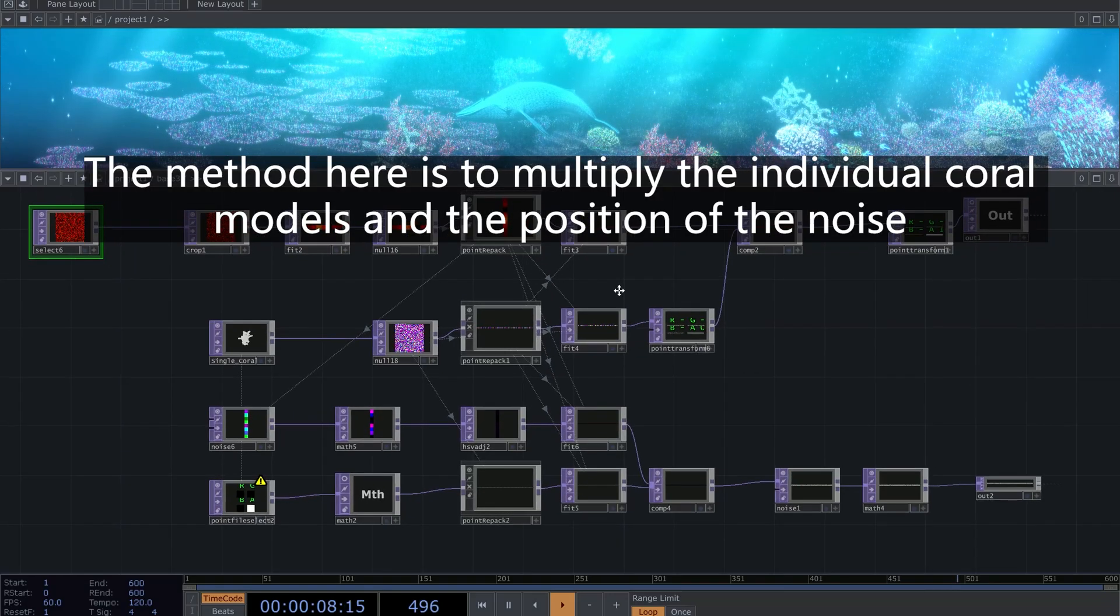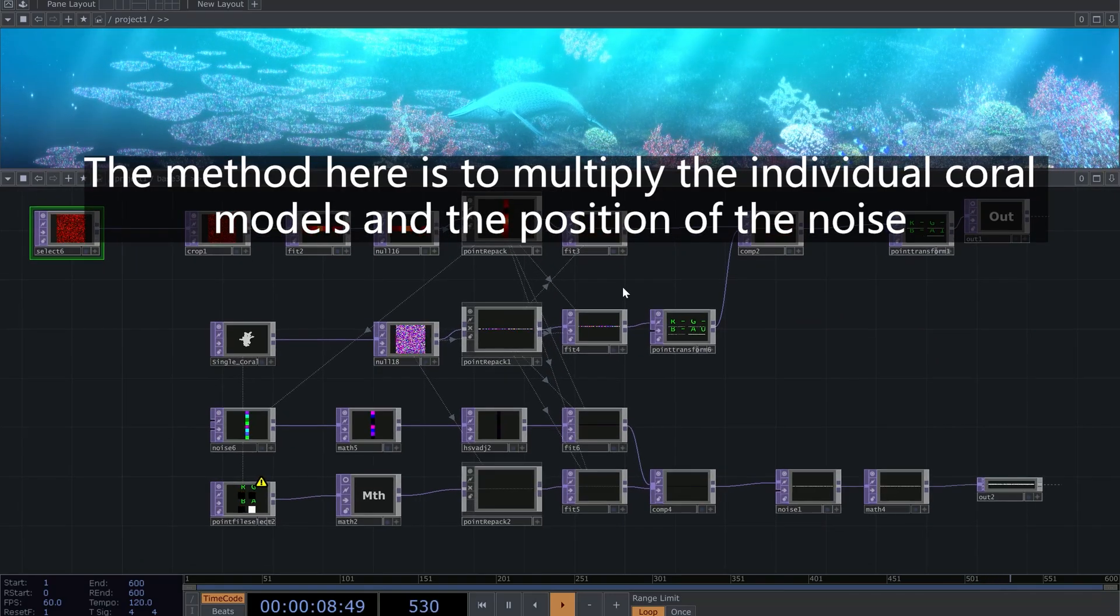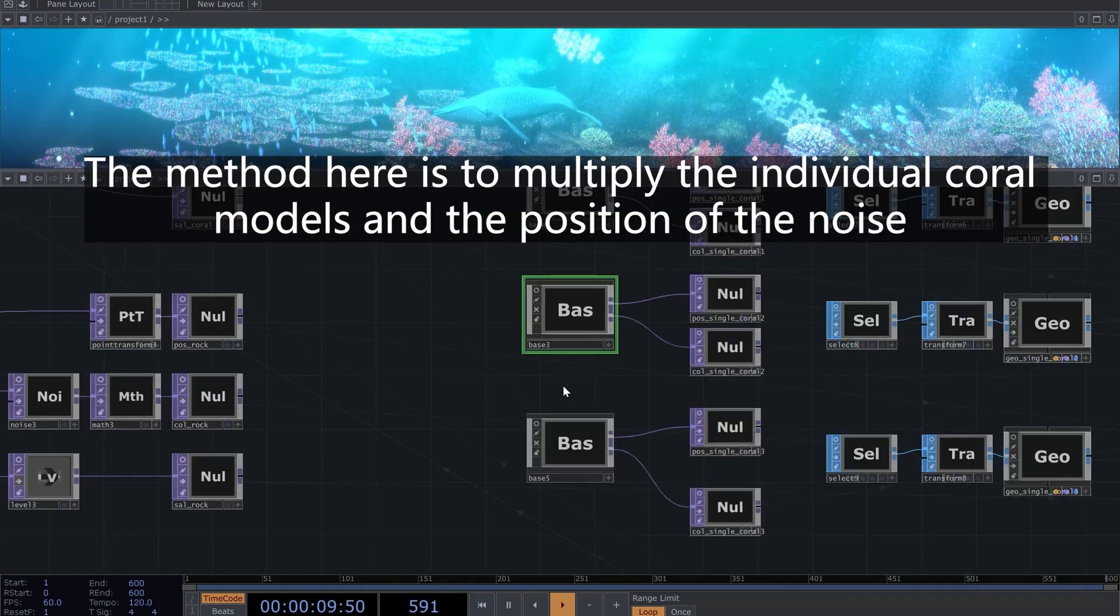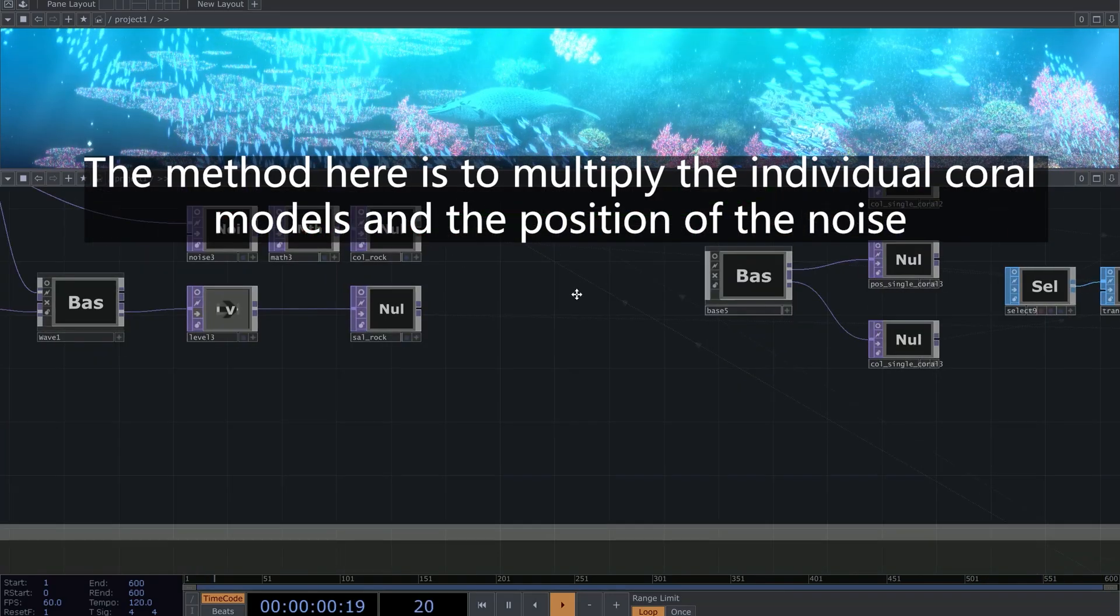The method here is to multiply the individual coral models and the position of the noise.